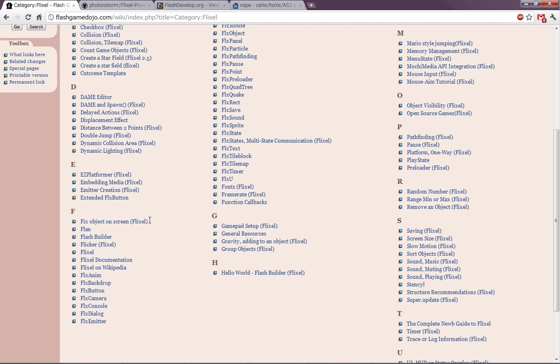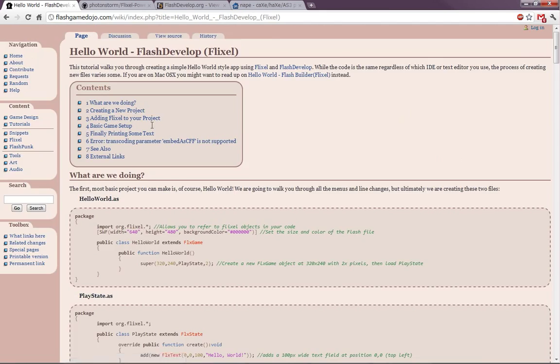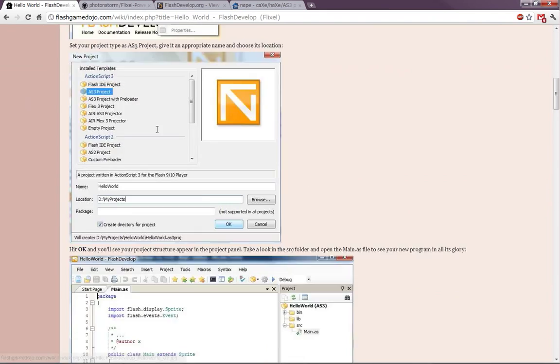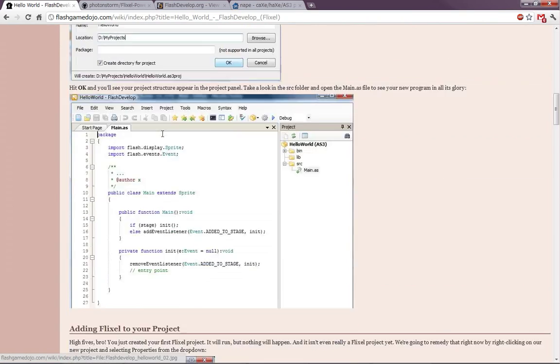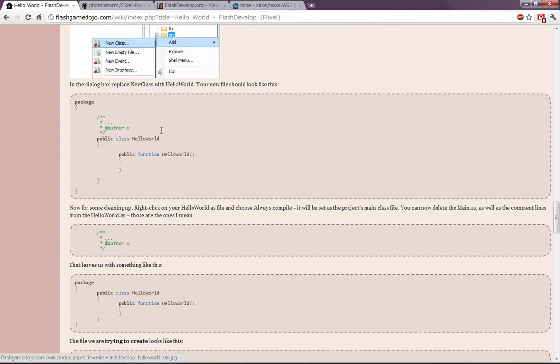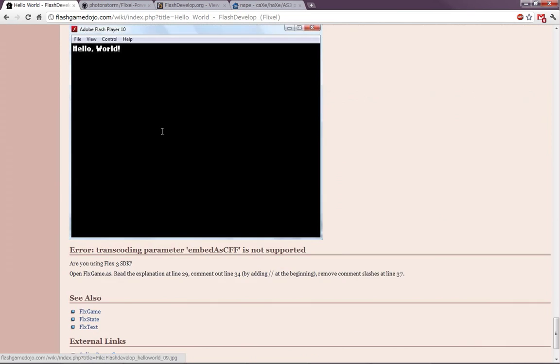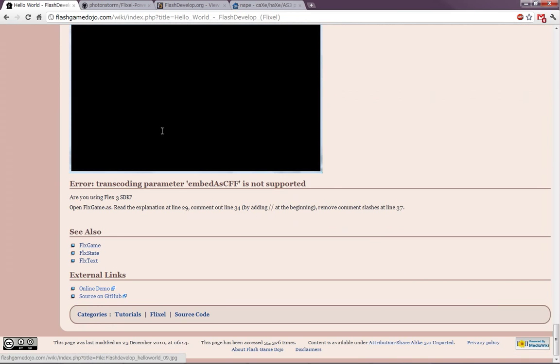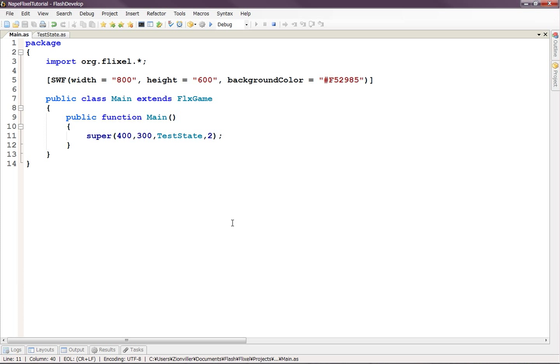And I pretty much just did the Hello World tutorial for Flash Develop, which has all the information here. Actually, maybe I should have just pointed you guys here rather than making my own tutorial. All right, so that's it for making a basic Flixel game. So let's get Nape involved in all this.